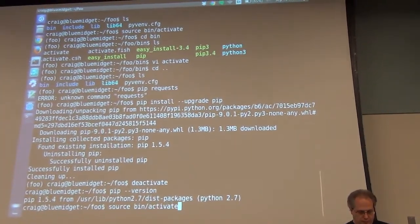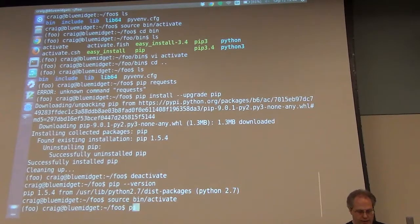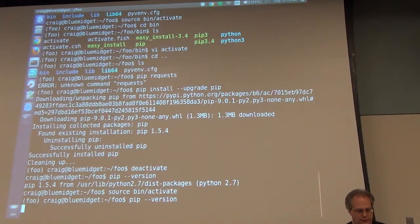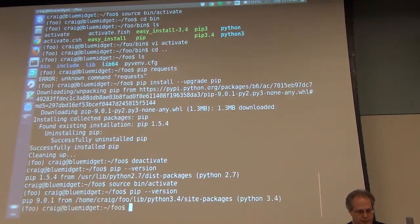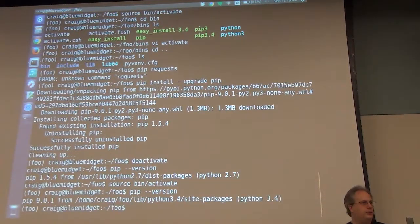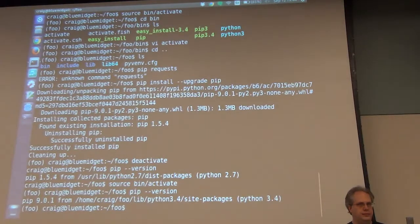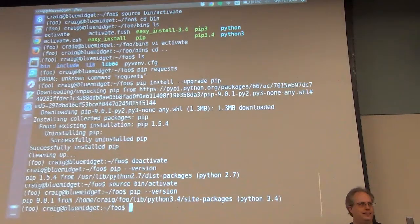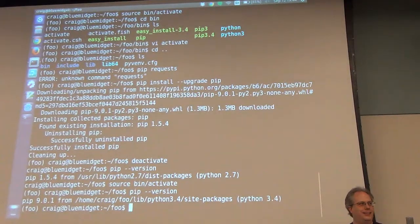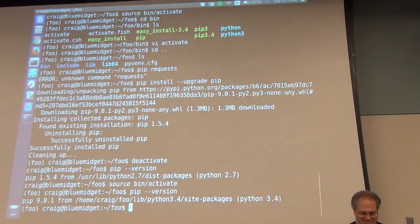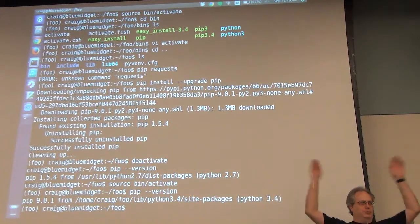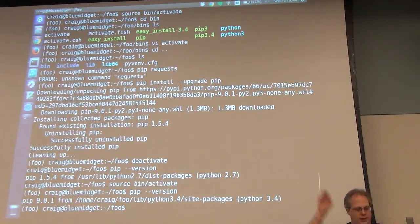I'm still in the virtual environment. If I use deactivate, that gets me out of the virtual environment. So if I do pip version, that's 1.5.4. If I do source bin slash activate, I'm back in there. Now I've got 9.0.1.